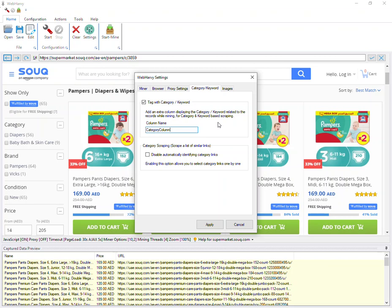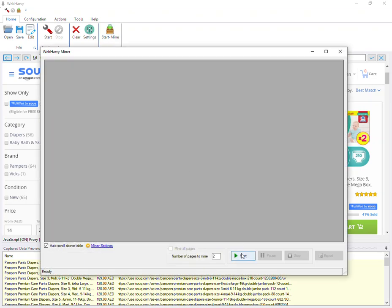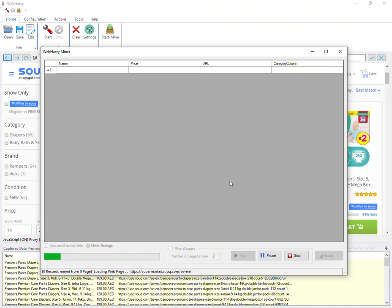This helps you to categorize the various products so you will know where each product came from. I have enabled this option, applied the settings, and I can now start mining. I click the start button and WebHardway will traverse the entire category tree of the website and try to get the product details from the entire website.